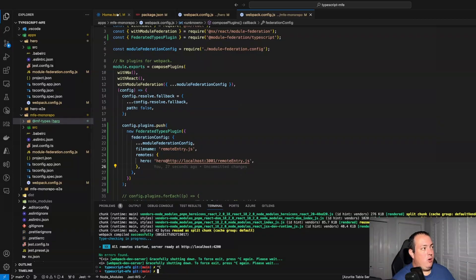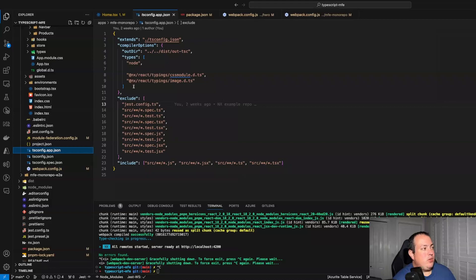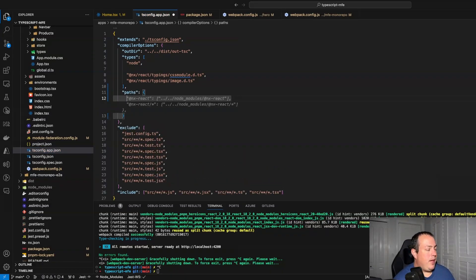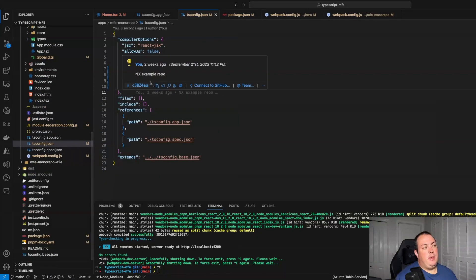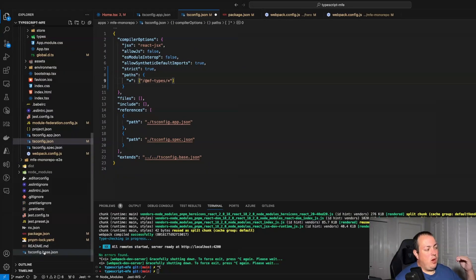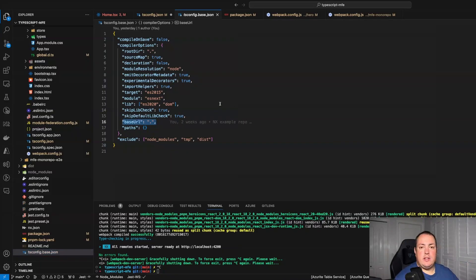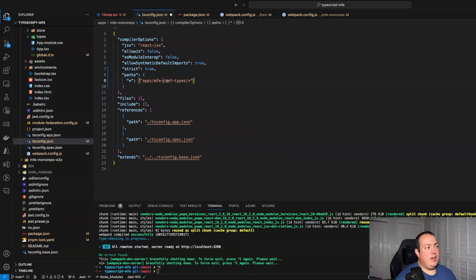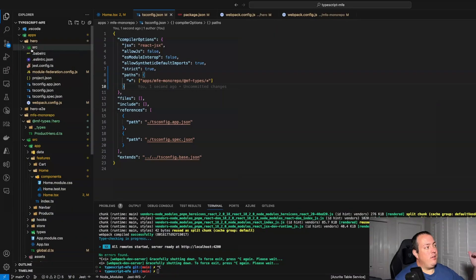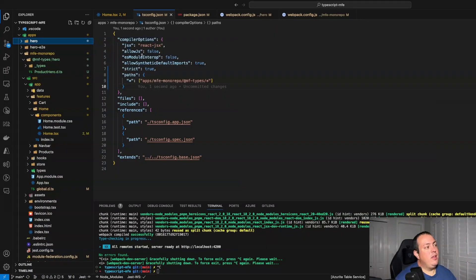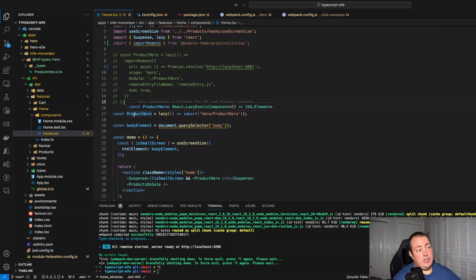Now we need to let TypeScript know about them, so we go into the tsconfig. We're going to add TypeScript paths and add an asterisk mapping MF types asterisk. Being in NX, our base tsconfig at the root has a base URL configured. Since it's not resolving, I'll make it the fully qualified path down into my apps directory and into my application. Now I can resolve that type — you'll notice it's no longer component any, it's actually a function returning a JSX element.